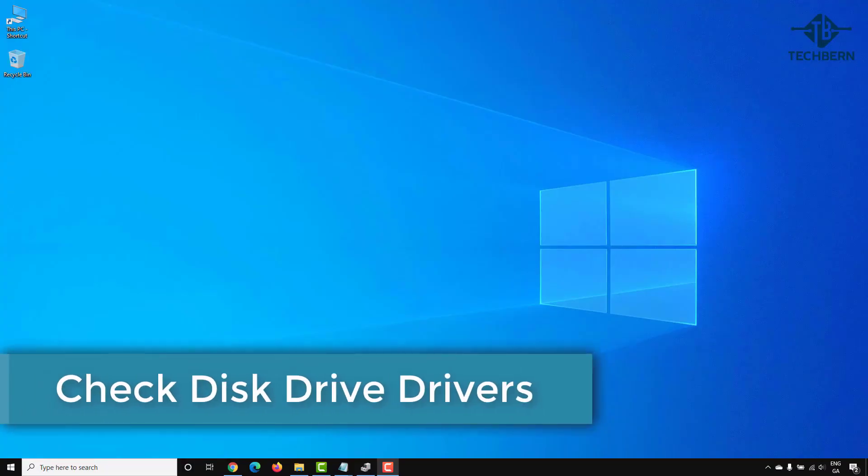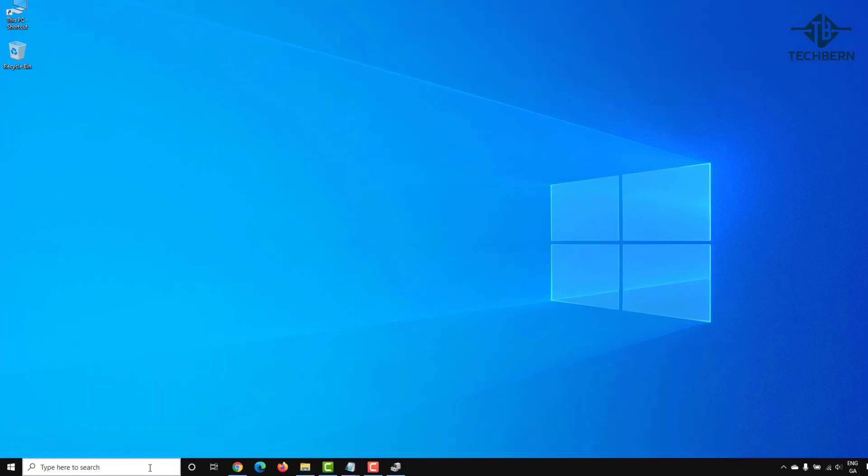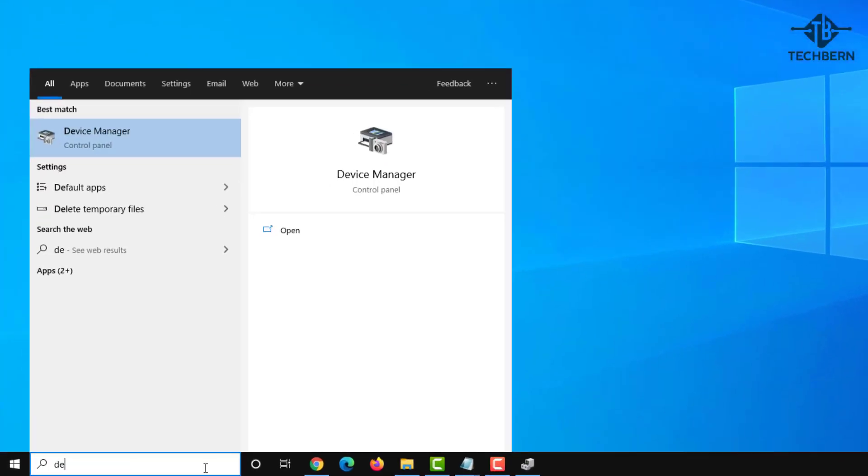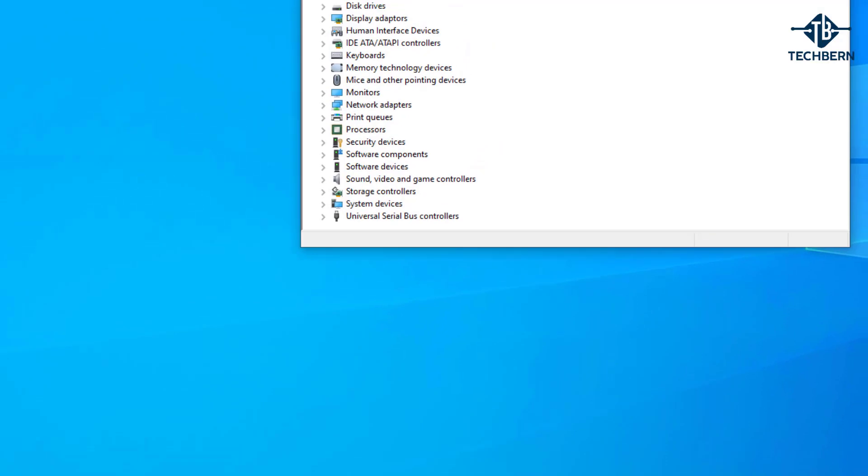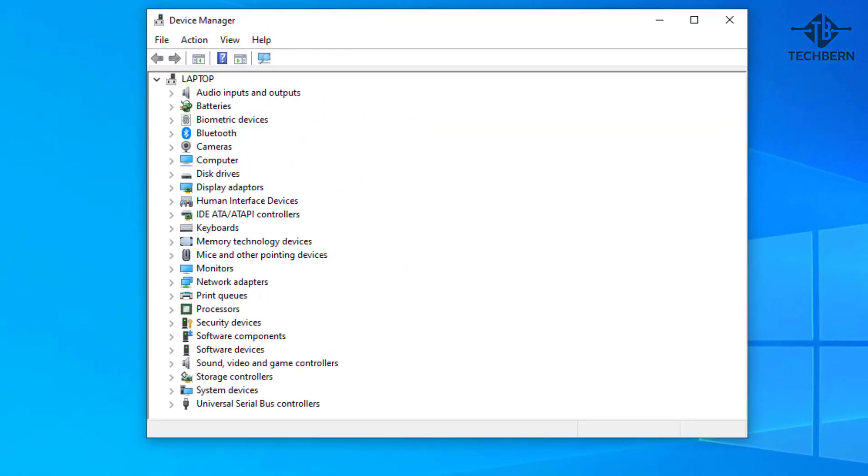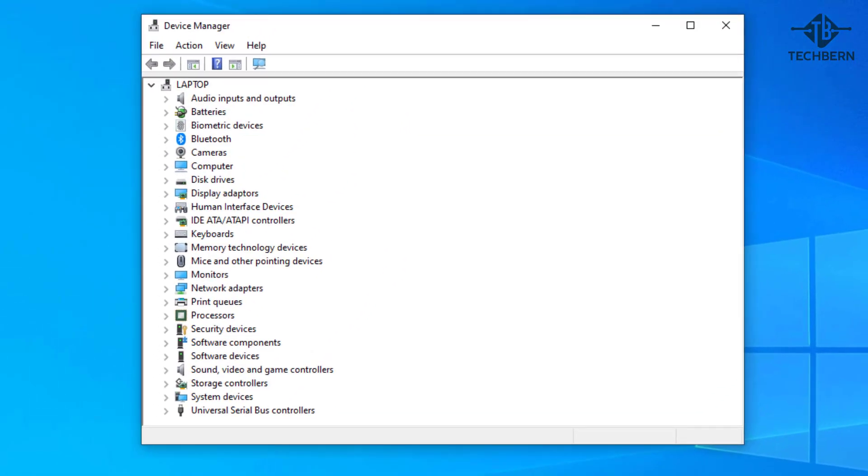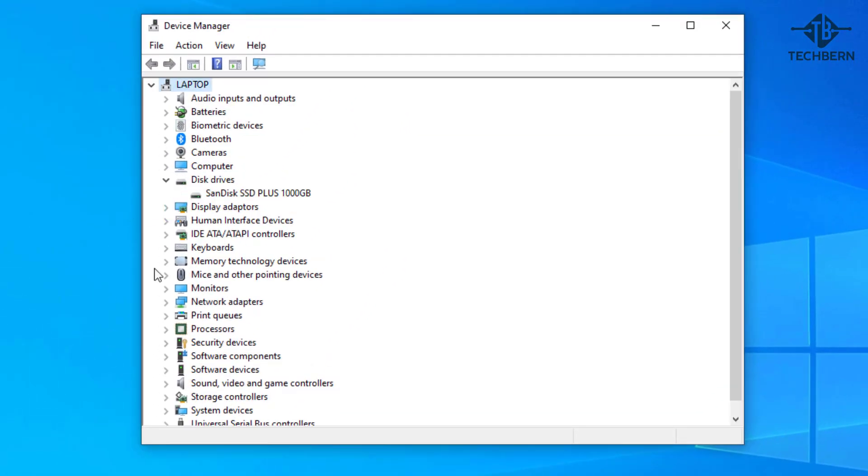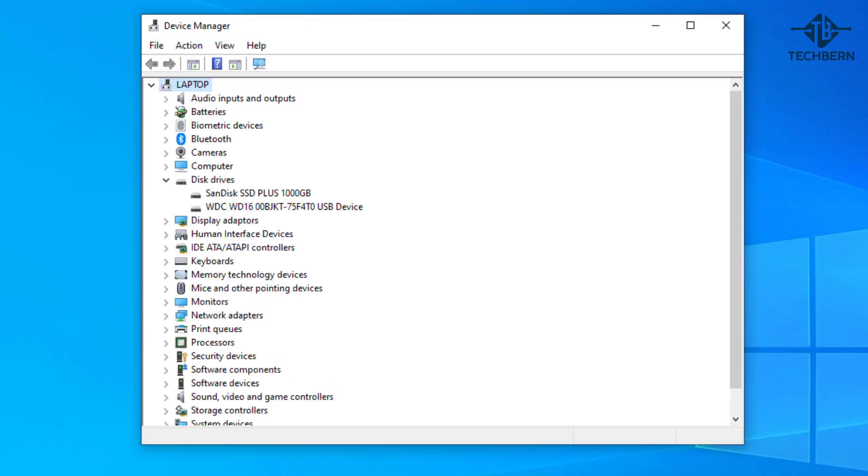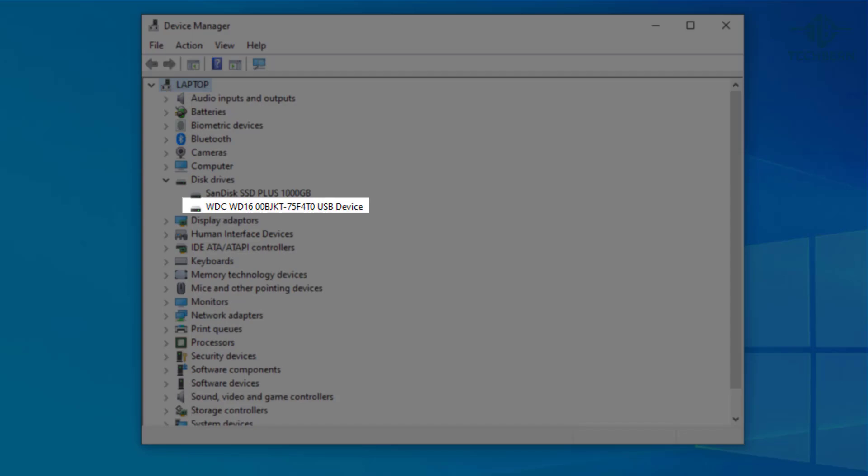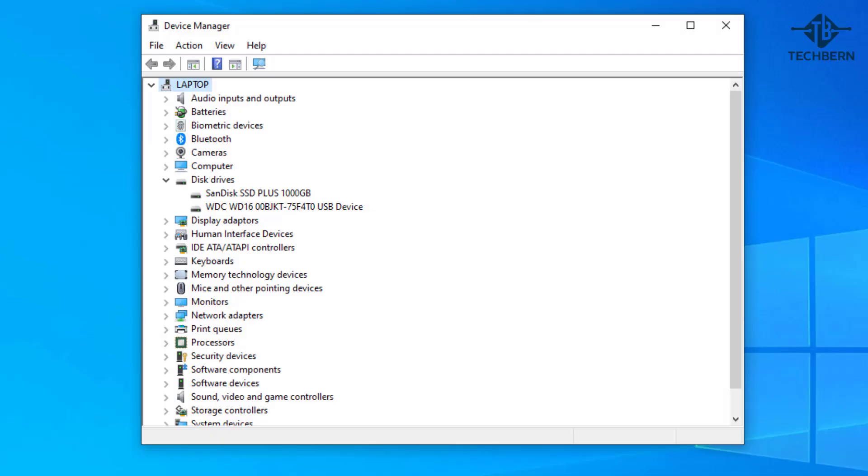Next we can check the disk drive drivers in device manager to see if they could be causing the problem. From the taskbar do a search for device manager and open it from the results. When in device manager, expand the disk drive section. I'll then attach the external USB drive which is having an issue. Device manager has now detected the drive. Now there could be a problem with the driver that Windows is trying to use or may even be corrupt.